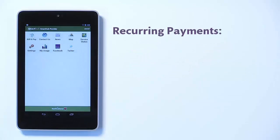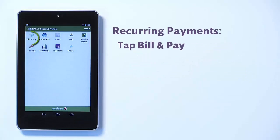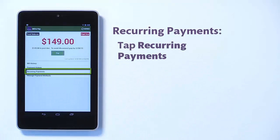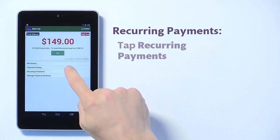From the SmartHub home screen, tap the Bill & Pay icon. Tap Recurring Payments.